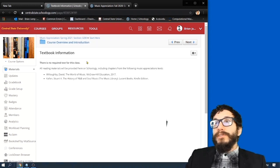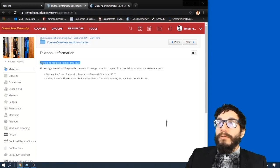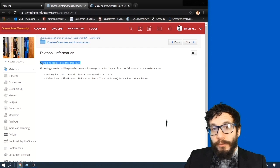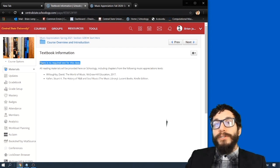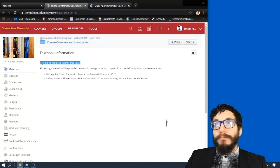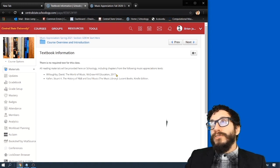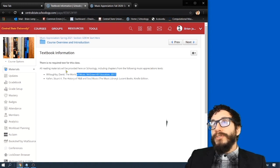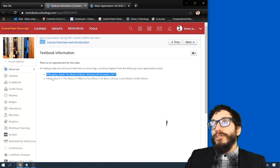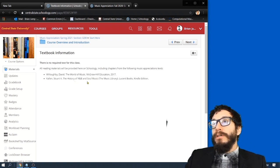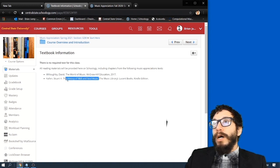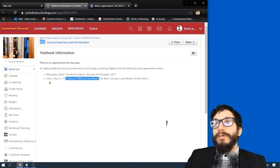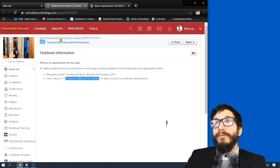You'll like this. There is no required text for this class. I will provide you everything you need here on Schoology. Though I do have some reading assignments derived from common music appreciation textbooks like The World of Music by David Willoughby and The History of R&B and Soul Music by Stuart Callen. But there is nothing required for you to buy.